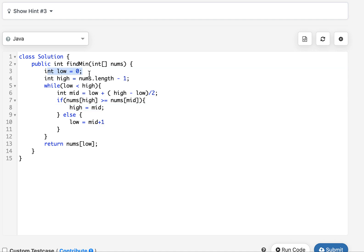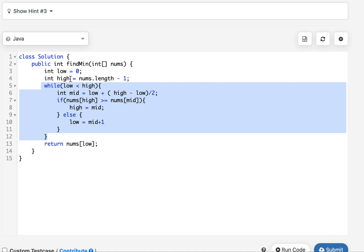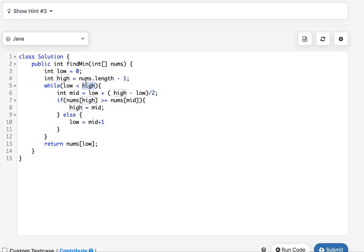Now let's look at the code. I define two pointers: low initialized to zero, and high initialized to the last index of the nums array. While low is less than high, I evaluate the middle index. If the value at mid is less than or equal to the value at high, I update high to mid — discarding the right portion. Otherwise, I update low to mid plus one — discarding the left portion. Once the loop exits, low points to the minimum element, and I return nums[low].